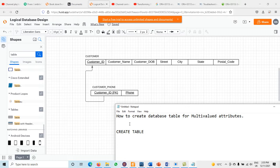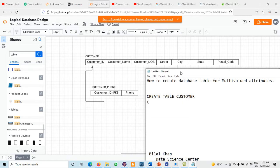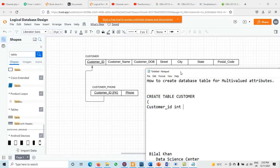CREATE TABLE customer — and now we define the attributes. First is customer ID. The data type: if you are using Oracle use NUMBER; if you are using MySQL use INT. I am using integer here. We see that this is the primary key. Then we have customer name.